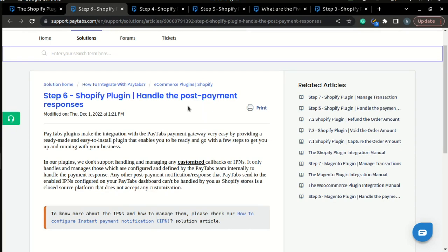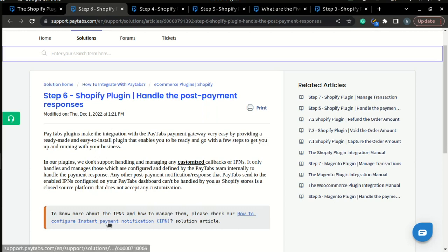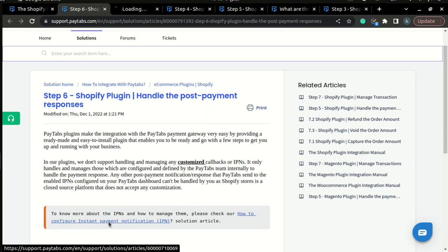Finally, to know about IPNs, you can read our solution article, how to configure instant payment notification or IPNs.